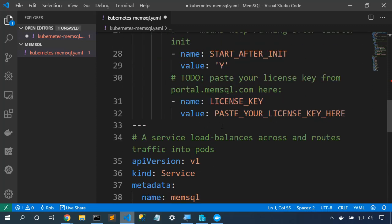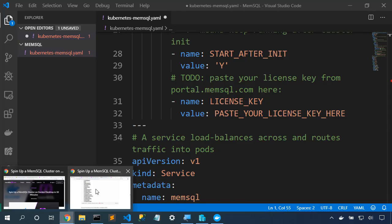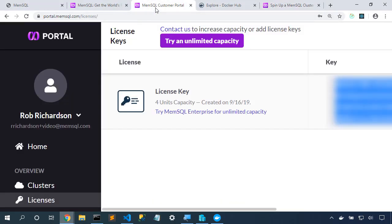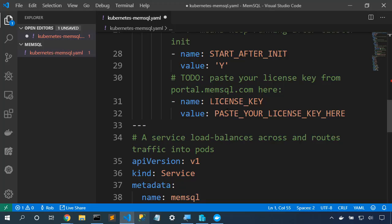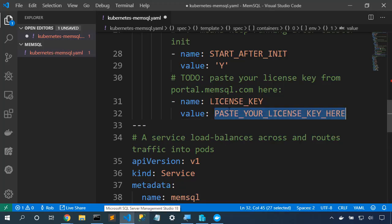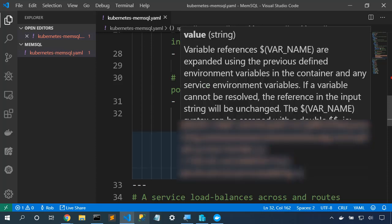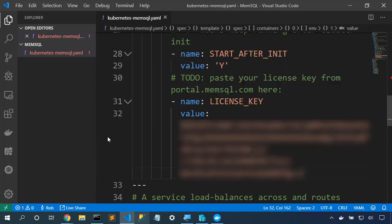So now let's go fill in our license key. Back to the customer portal. We'll copy this license key. And we'll paste it into place. Again, in production, we want to put this in a Kubernetes secret so that it isn't accidentally exposed to source control or put in another place that we don't want.